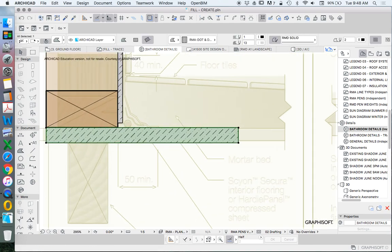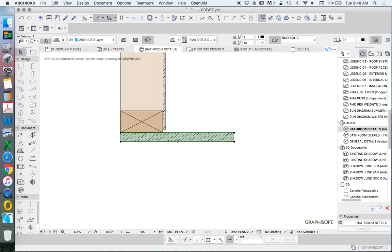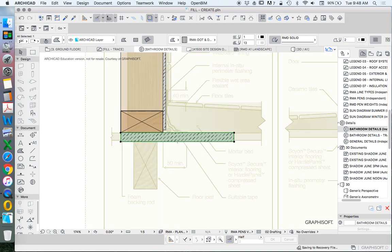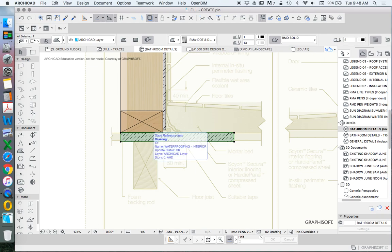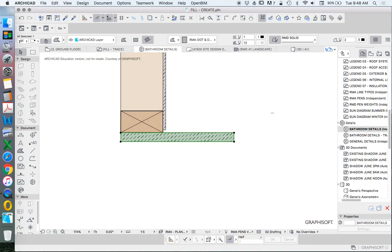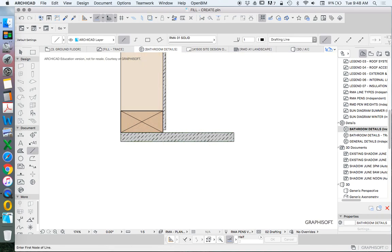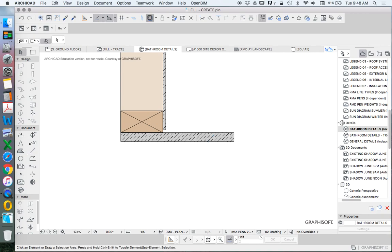The actual flooring, if we're using Secura, is 19 millimeters for a spacing of a joist for 450 millimeters or 22 millimeters for 600 millimeters spacing. We're going to rely on this floor being 450 millimeters spacing. So we're going to keep this at 19 millimeters.